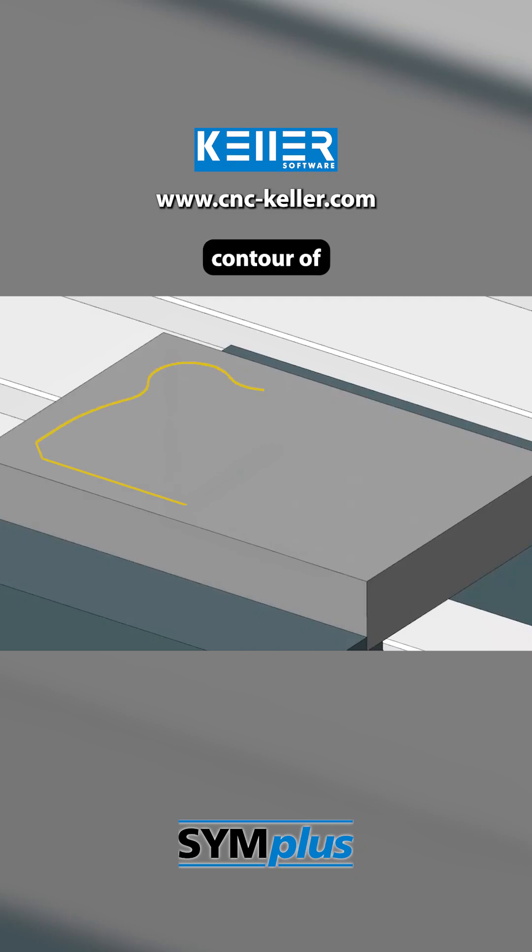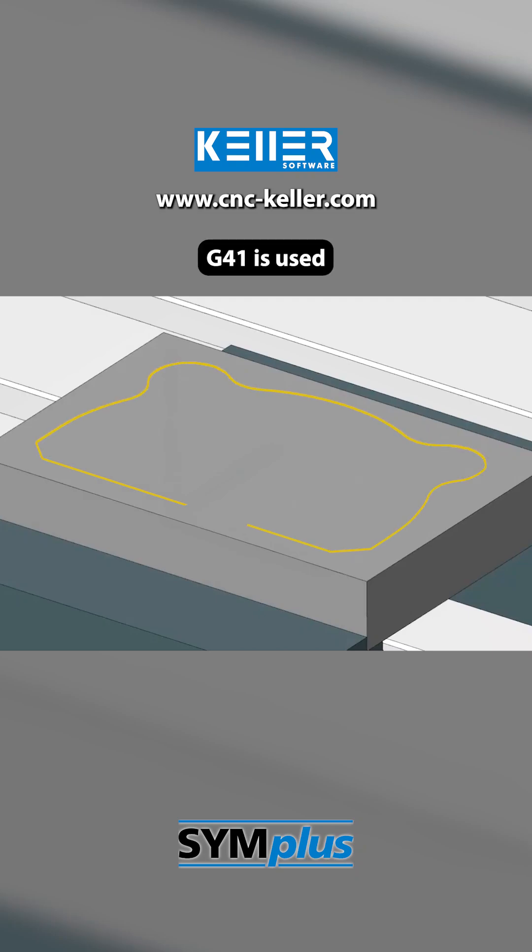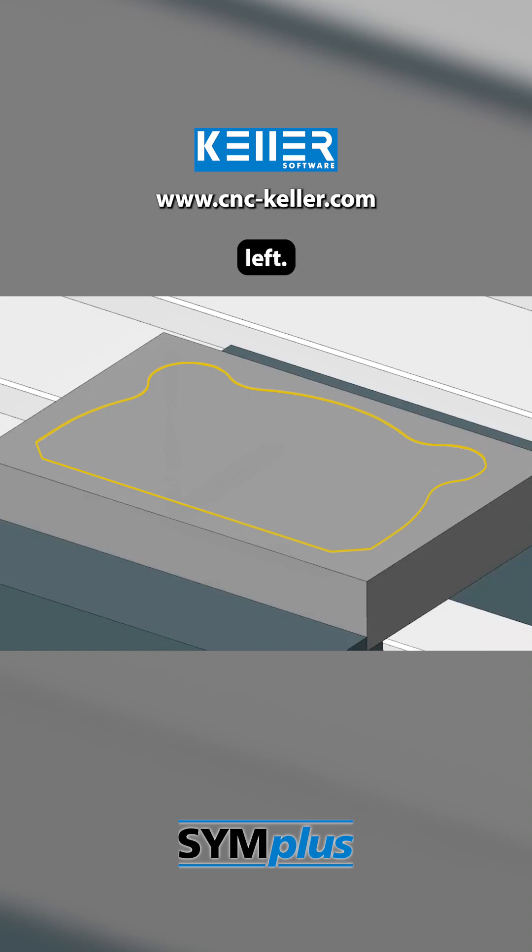First, the outer contour of the workpiece is rough milled. Here, G41 is used, radius compensation left.